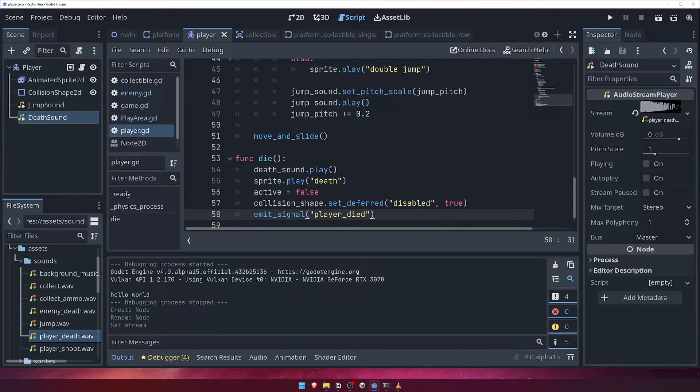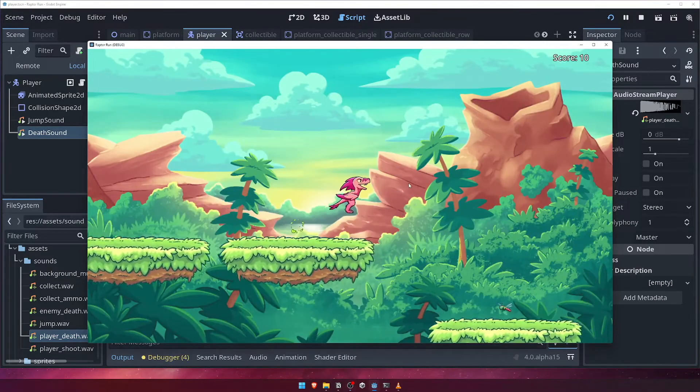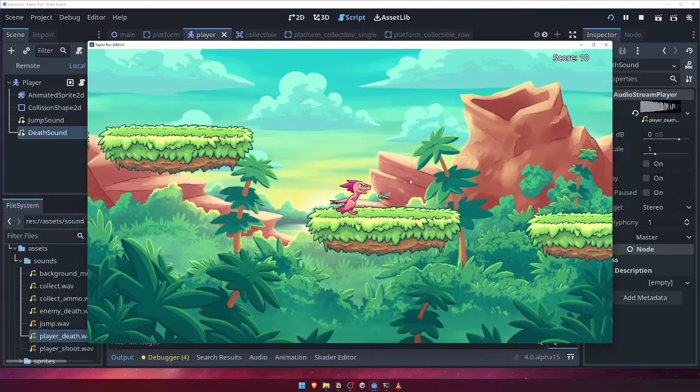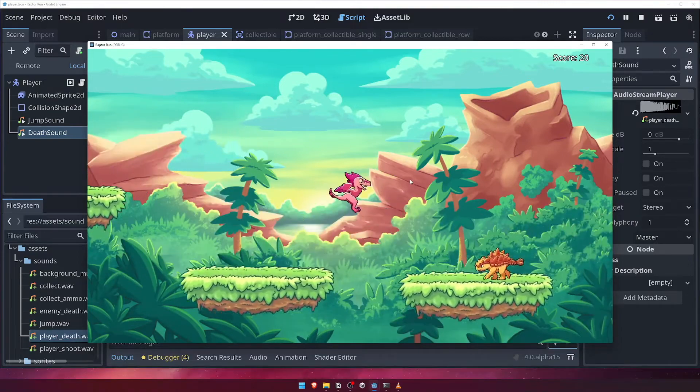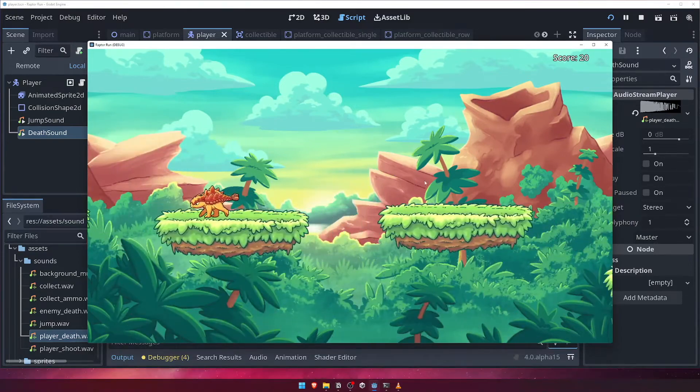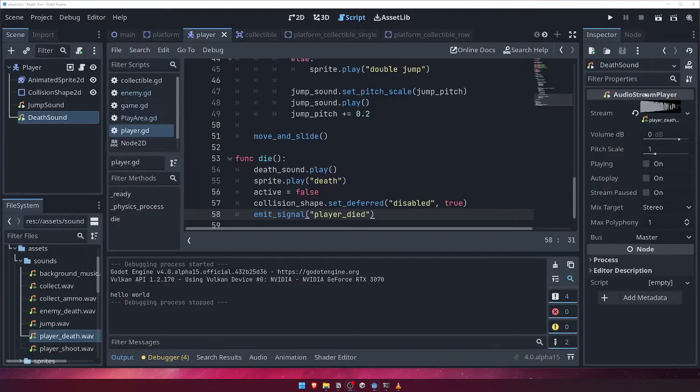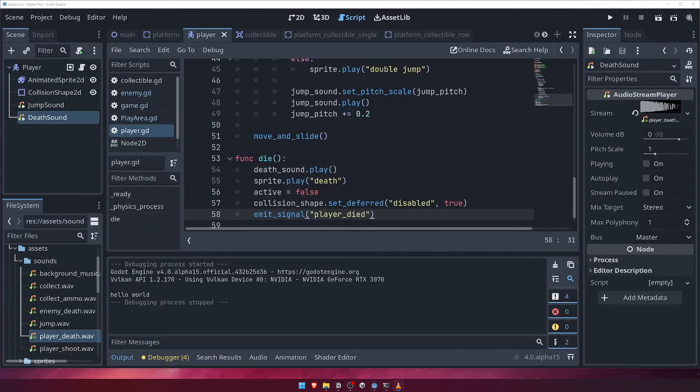Let's run the game now and see what happens when we collide with an enemy. As you can see, the player death sound and animation plays and our player falls to their death, but the game world continues moving. Let's fix this next.